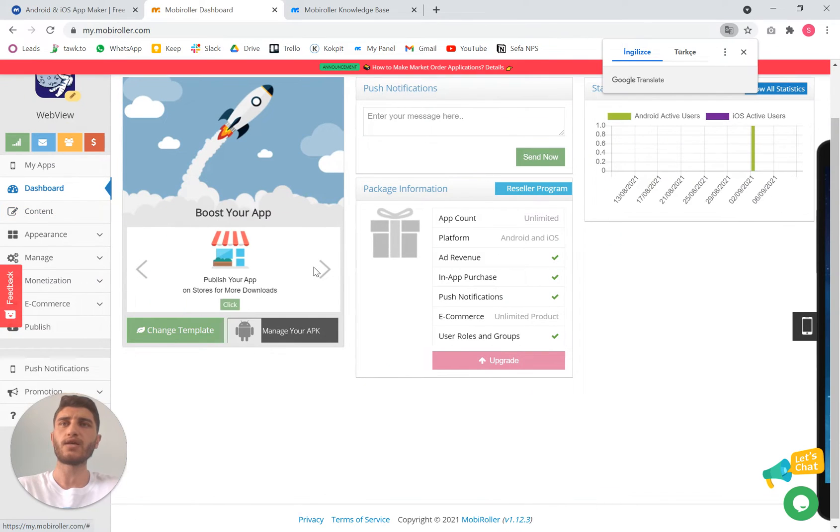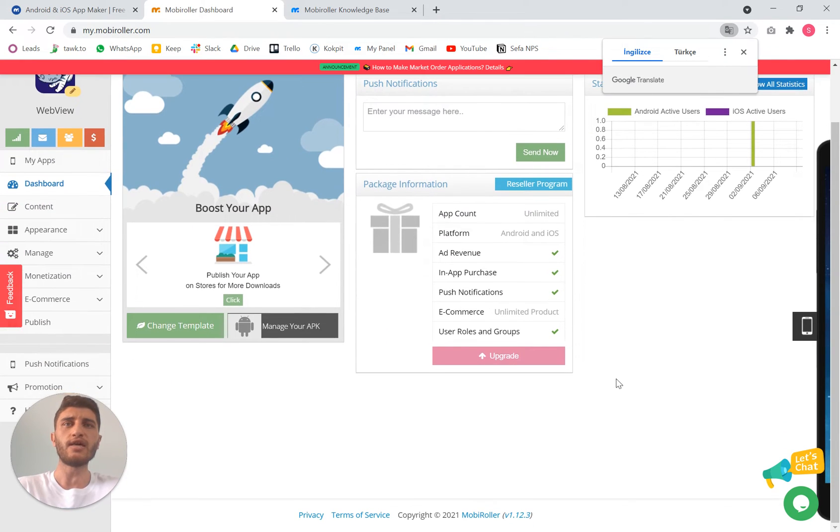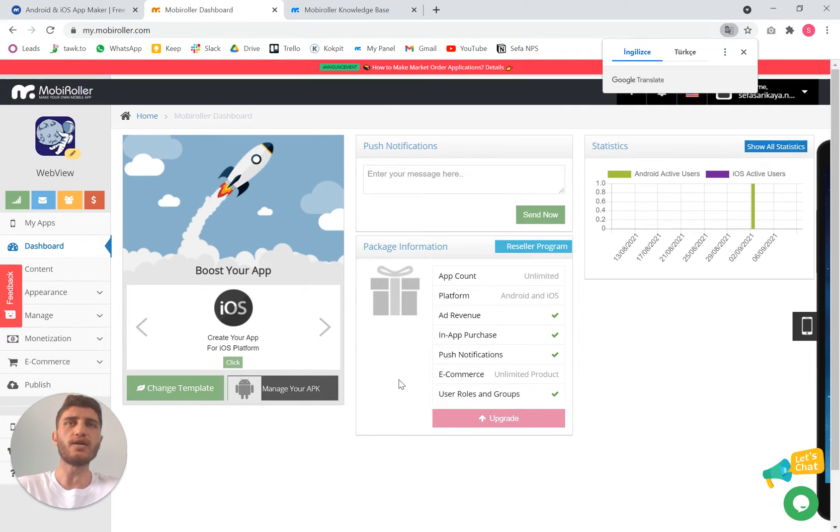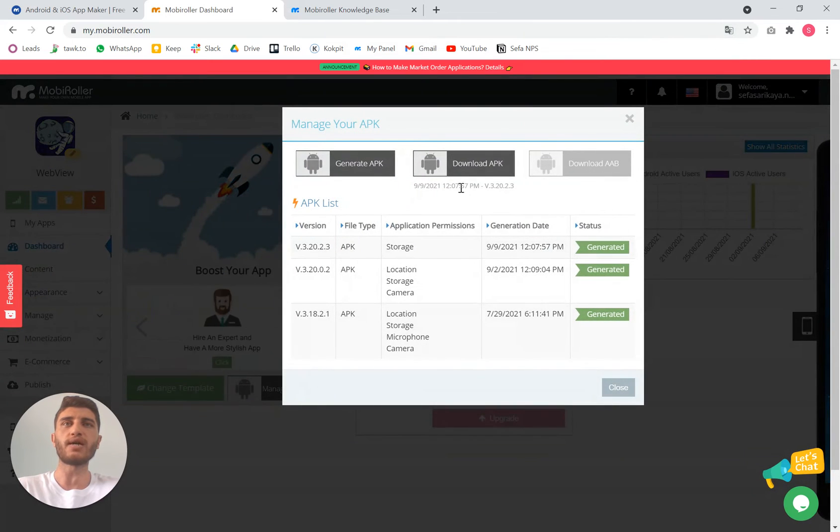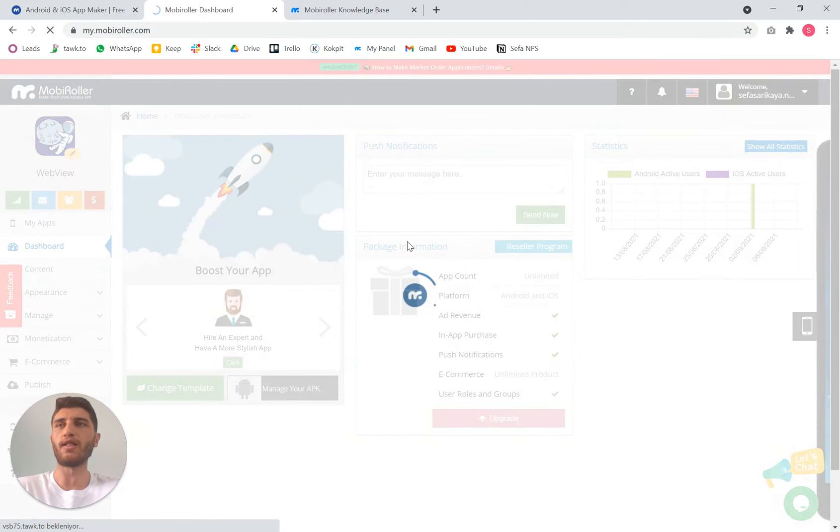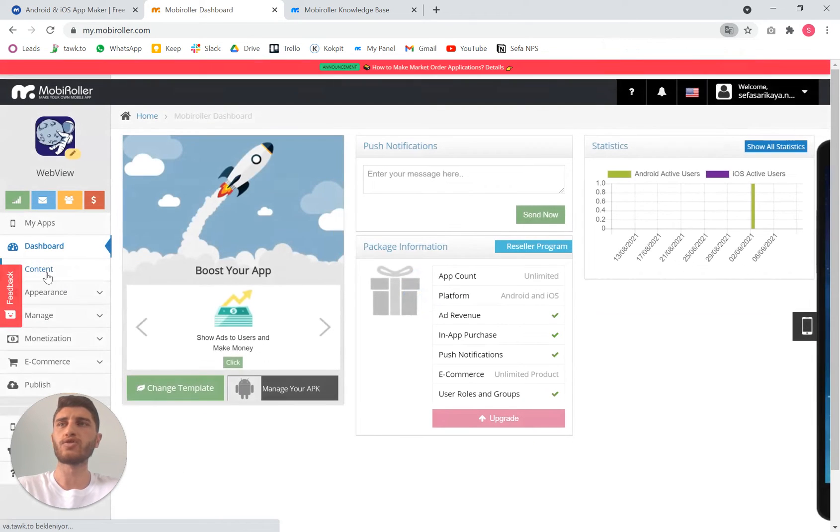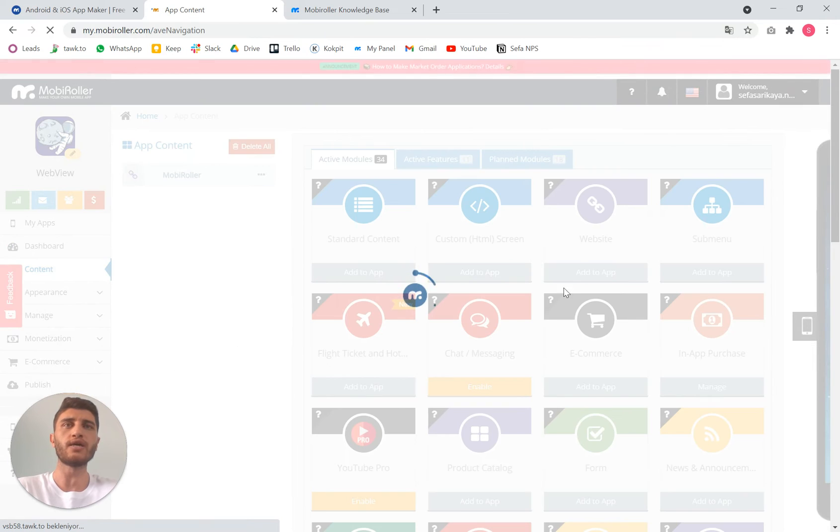This is the dashboard screen to manage your APK, to generate a new APK. Because after you make this webview, you need to generate a new APK from here and download it from here to check it on your mobile phone.